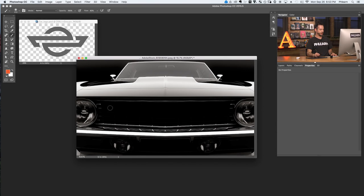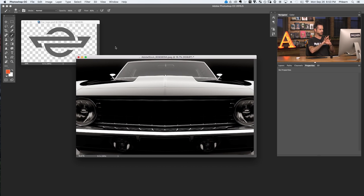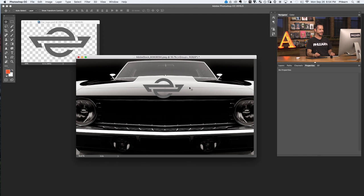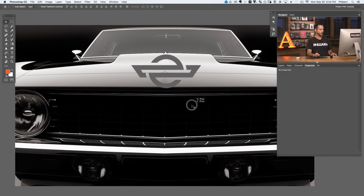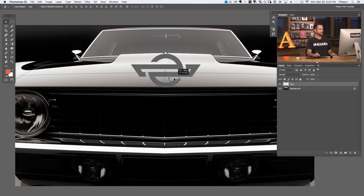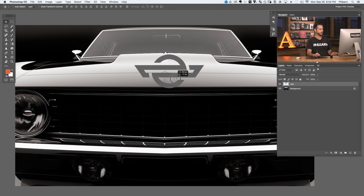Starting off in Photoshop, we've got two images: a car rendering and a car logo I found on Adobe Stock. These are just regular flat images. I'm going to use my move tool, hold shift, and click and drag from one image to another. Now our logo is on our new document. I want to turn this into a three-dimensional object to make it look like it's on the hood of the car. Photoshop offers 3D, so we'll show you how to turn this into a 3D extruded object.